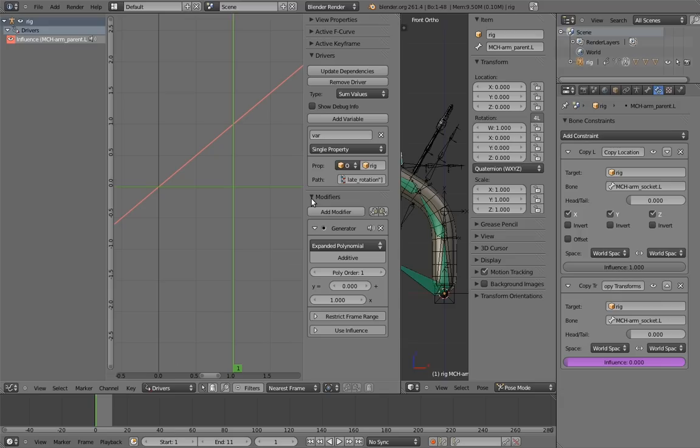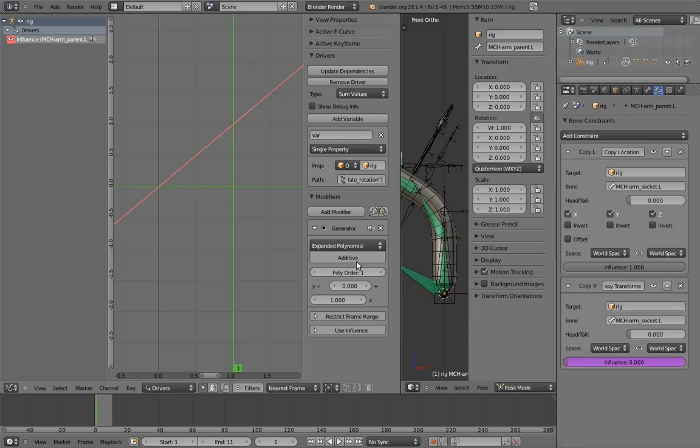I definitely recommend playing around with these F-curve modifiers. In fact, we could accomplish what we want by tweaking the values of just this generator here. However, I think it will be easier for us to simply create an F-curve manually, and to do that, we need to delete the generator. So click X to remove it.